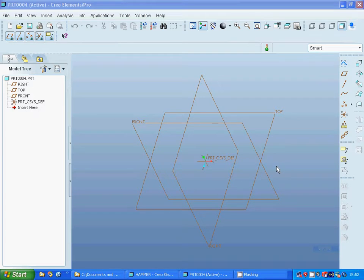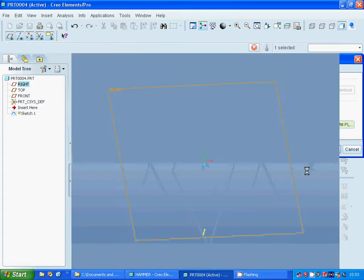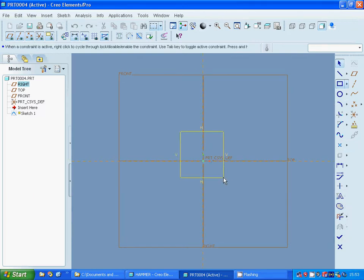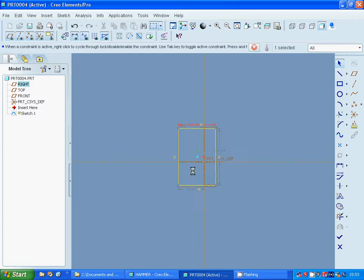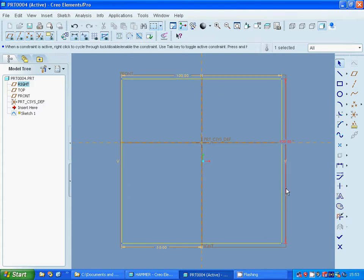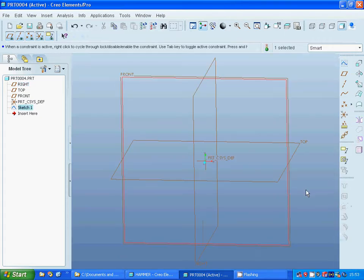Hello everyone, in this tutorial I am going to make a hammer. For this I select the front plane and sketch, and I am going to make a square. Deselect and dimension it 100, 50, 100 and 50 to make a rectangle. Exit and I am going to select the front plane and make a plane.